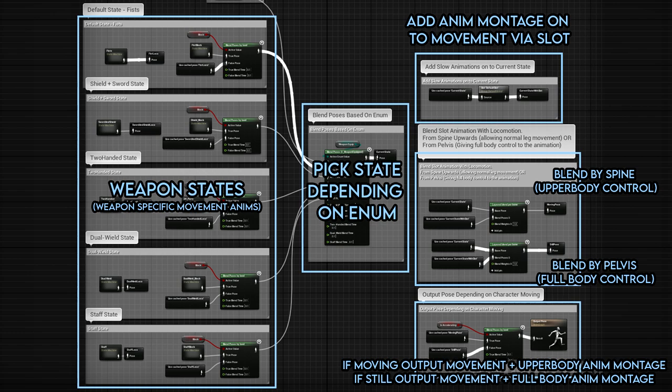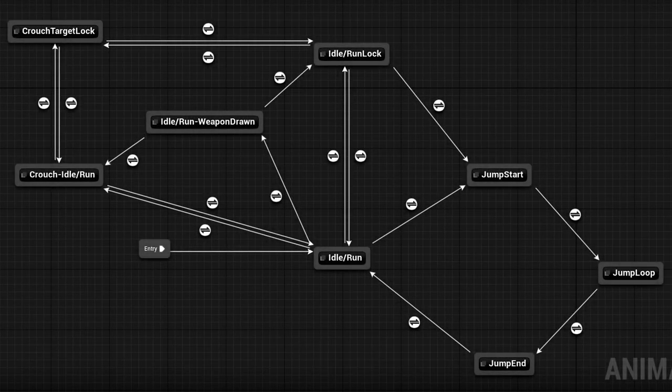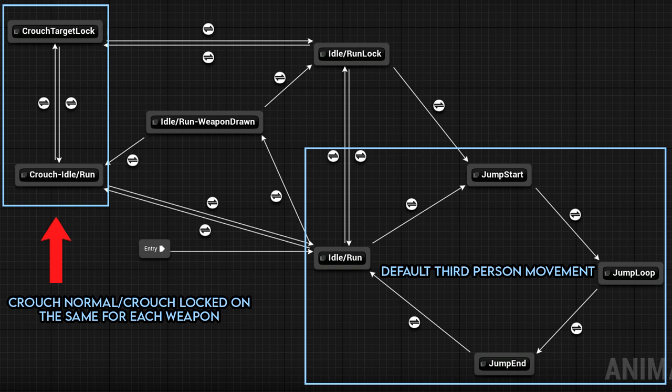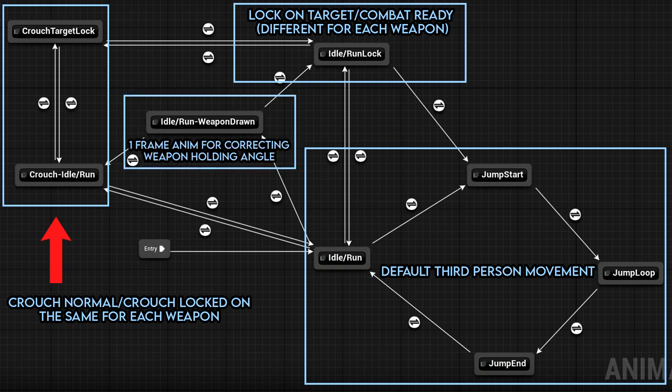Depending on if our character is accelerating or not, we either blend in our anim montages at the pelvis — meaning they impact the entire body — or we blend them in at the spine, meaning they just impact the upper body. This means we can attack while moving if accelerating, or play the normal attack animation if standing still. Each weapon state has our standard third-person movement and jumping, a crouch state, and a crouch locked-on target state. The only difference between weapon states is the target lock-on state, which uses combat movement animations specific to each weapon.